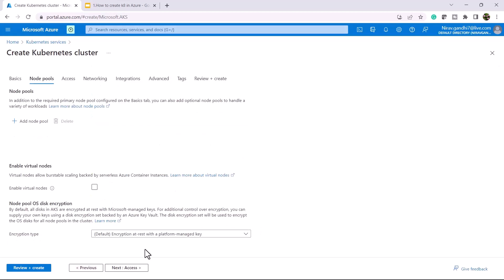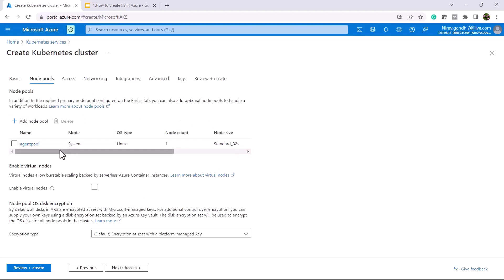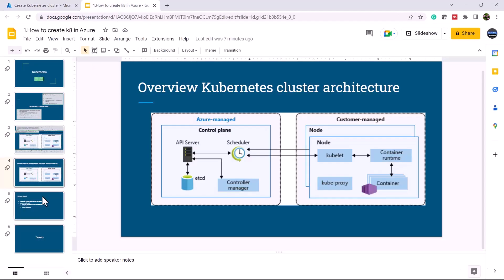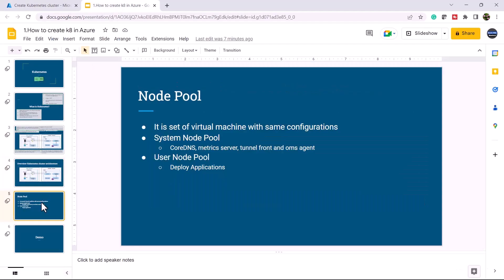Click next. As we saw in the presentation, whenever you create a Kubernetes cluster, AKS by default creates a system node pool. The system node pool has critical components like CoreDNS, metrics server, tunnel front, and OMS agent.